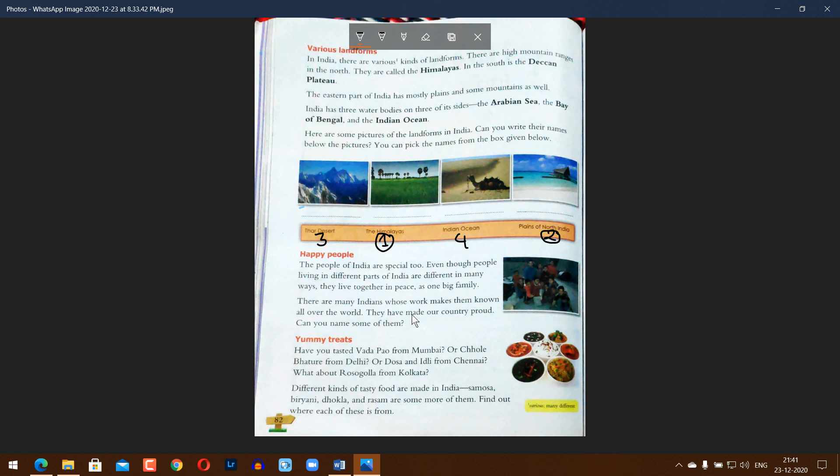Have you tasted pav bhaji from Mumbai, or chaat from Delhi, or dosa and idli from Chennai? What about rasgulla from Kolkata?